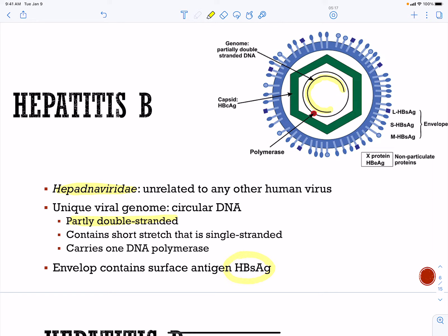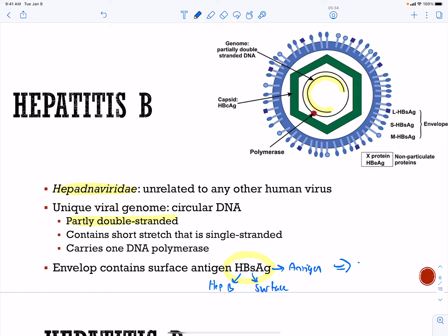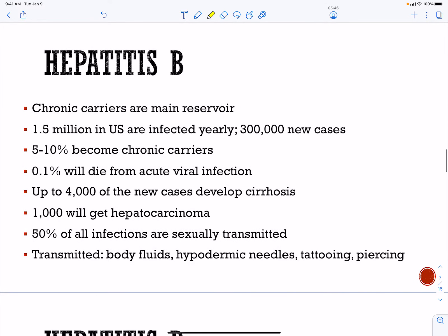The genome contains a DNA polymerase as well. On its surface it has the hepatitis B surface antigen — HBsAg — which is the target of the vaccine. The envelope carries the hepatitis B surface antigen.